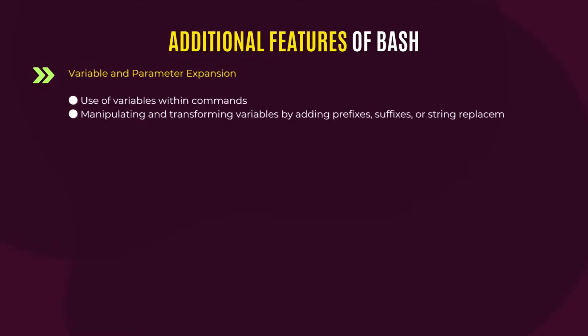Also, bash allows variable and parameter expansion. That is, you can use variables within commands written in bash script. Also, you can manipulate and transform variables by adding prefixes or suffixes, which will make the parameter expand.